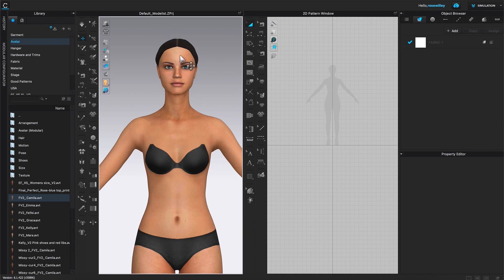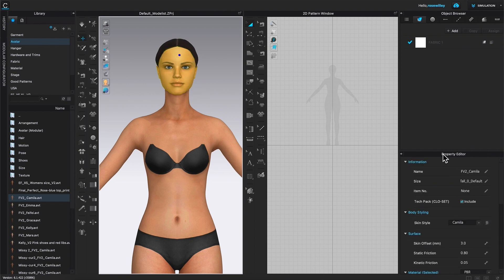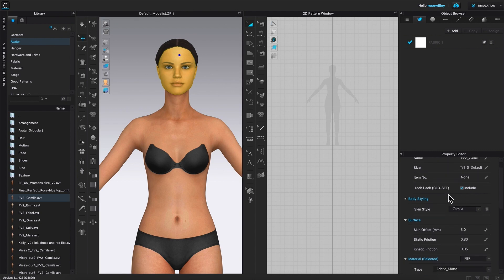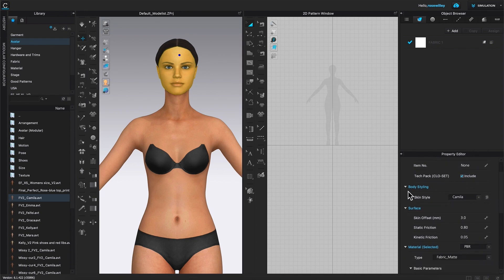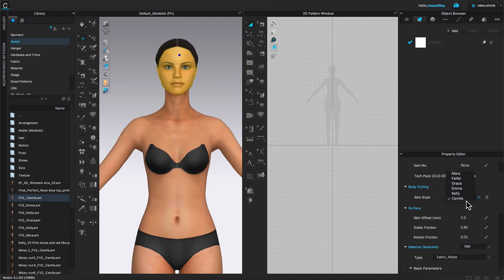I'm going to click once on her face. Then I'm going to come over to the property editor and scroll down. Under body styling, we can see Camilla on the right. If you hover the mouse over that arrow, you can select it to open and change her face to a different one. But we don't want to — we only picked her because we want her face shape. So I'm going to click on Camilla to get back, and then click on this avatar head icon.